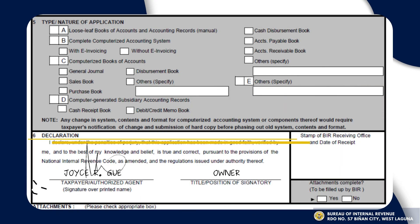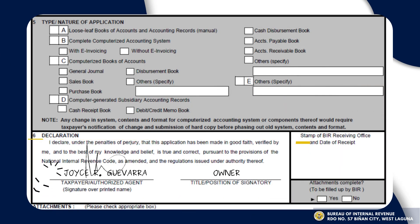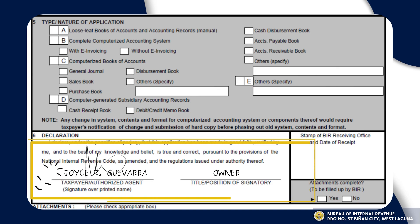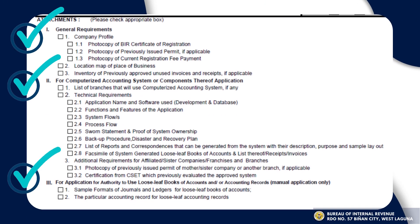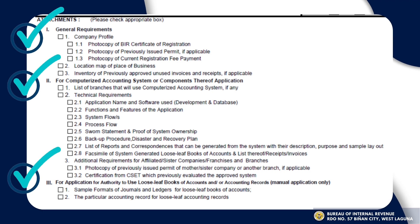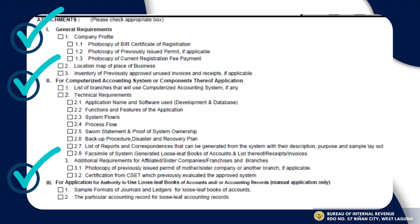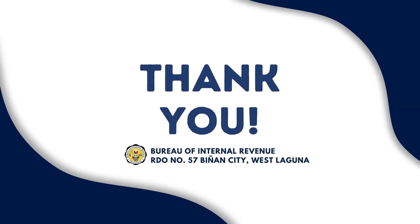Lastly, print your name and put your signature above your name. On the right side, state your title or position. Thank you so much.